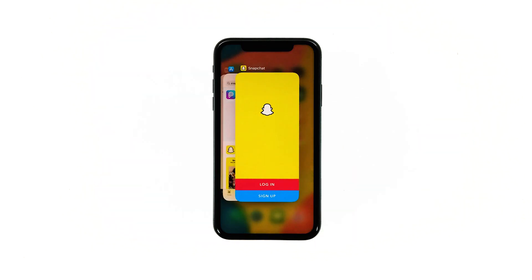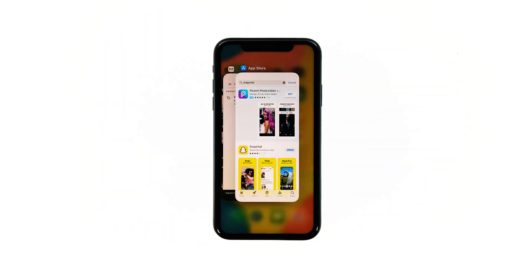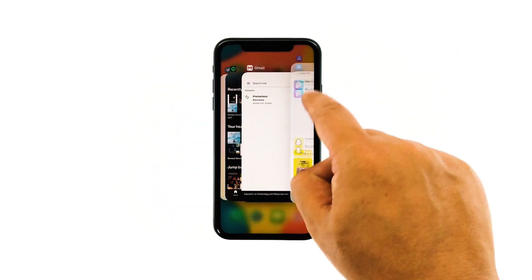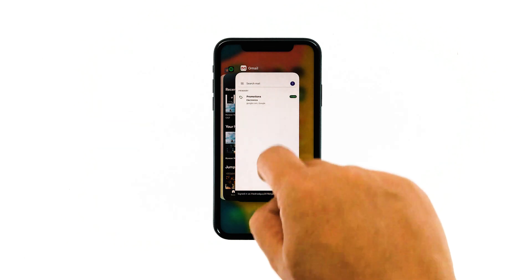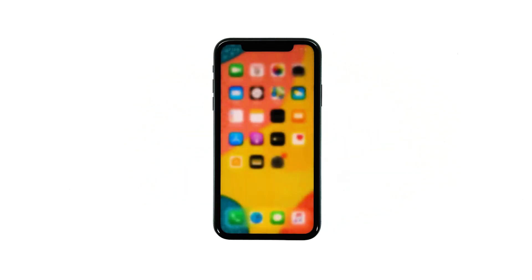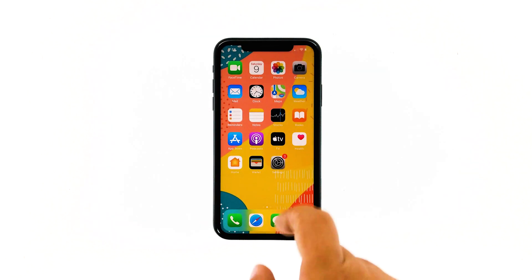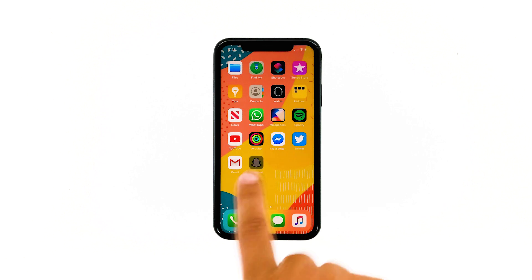Swipe up from the bottom of the screen and stop at the middle. This will show you the app previews. Now swipe up on the Snapchat preview to close it. Do the same to other apps. After this, try opening Snapchat and see if it still crashes.